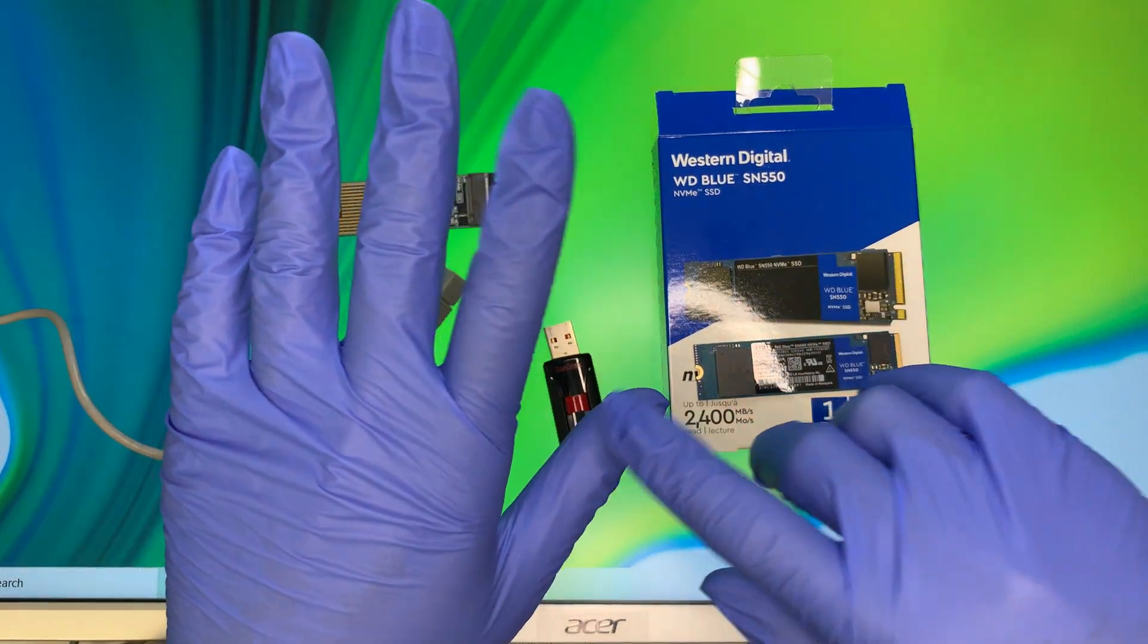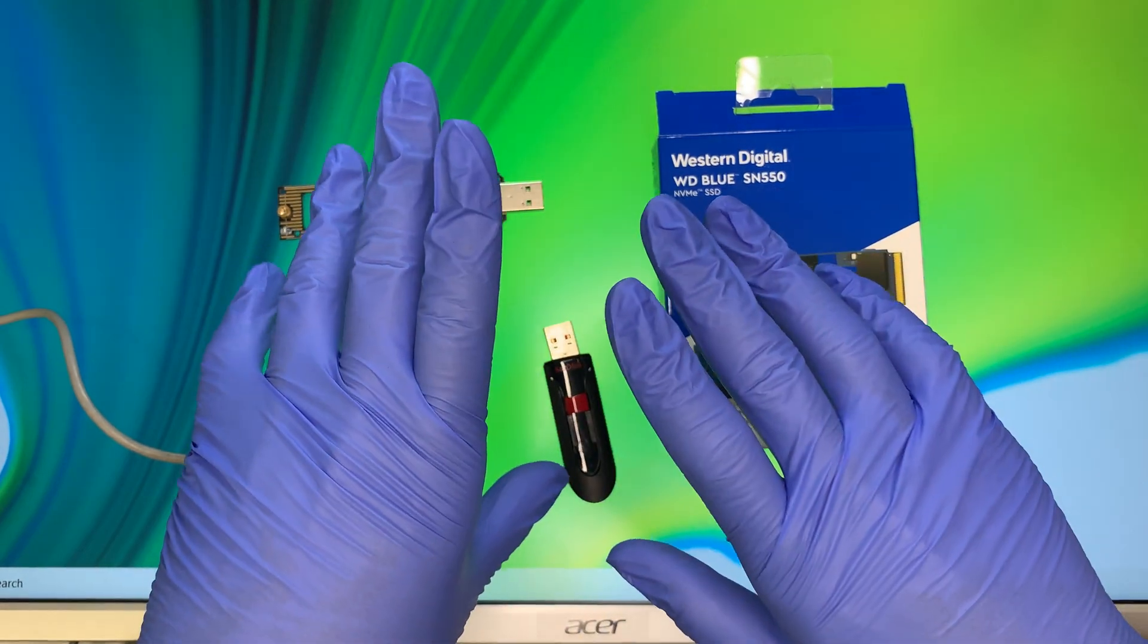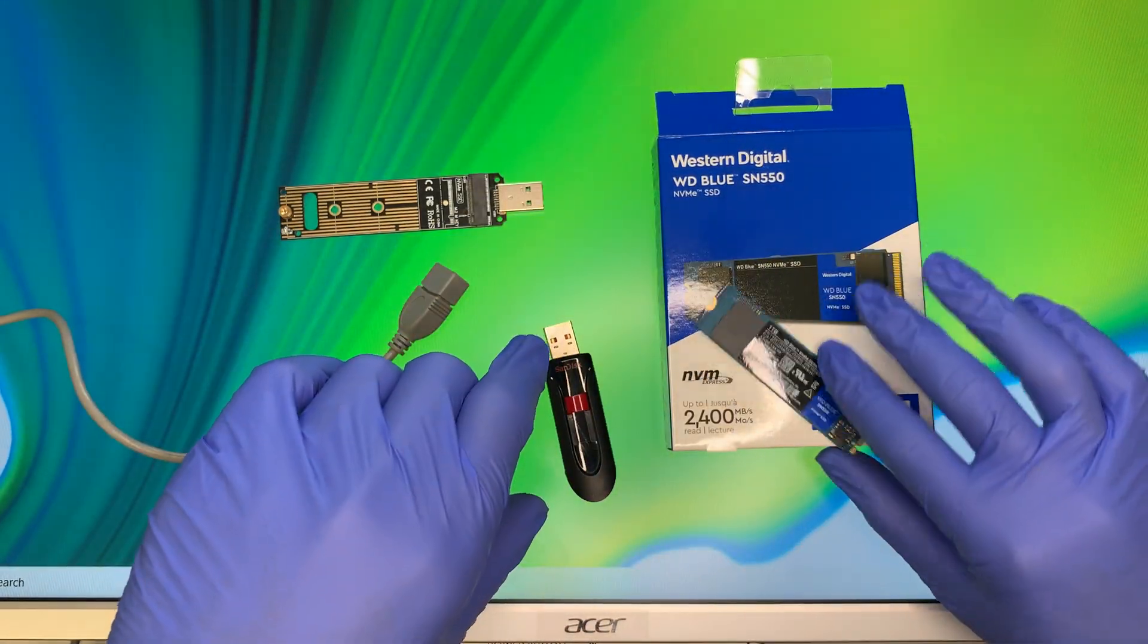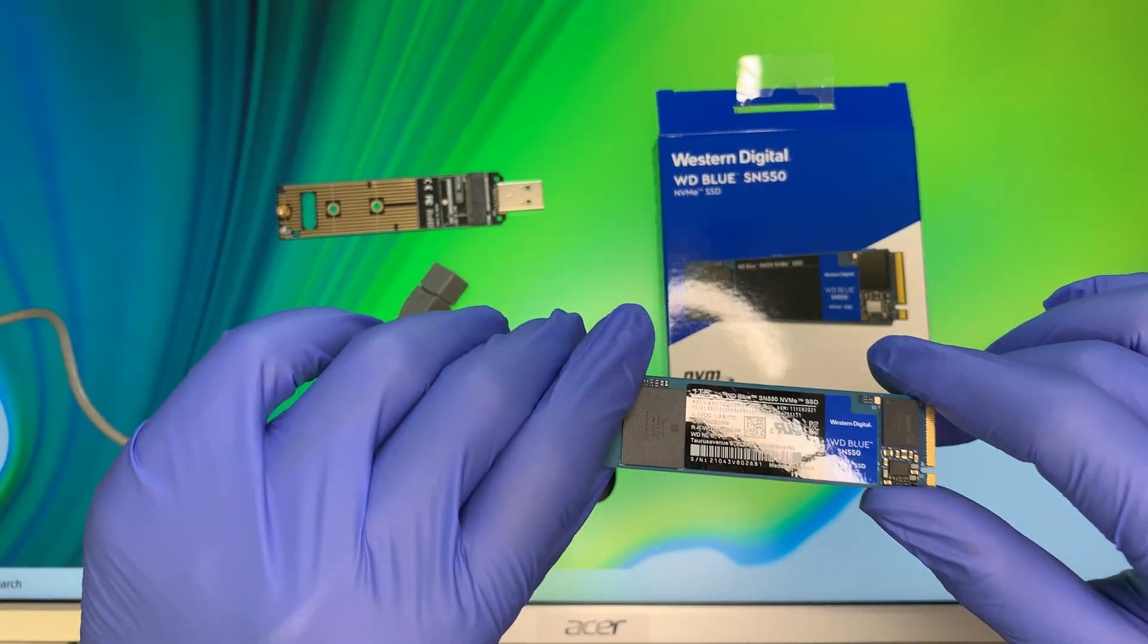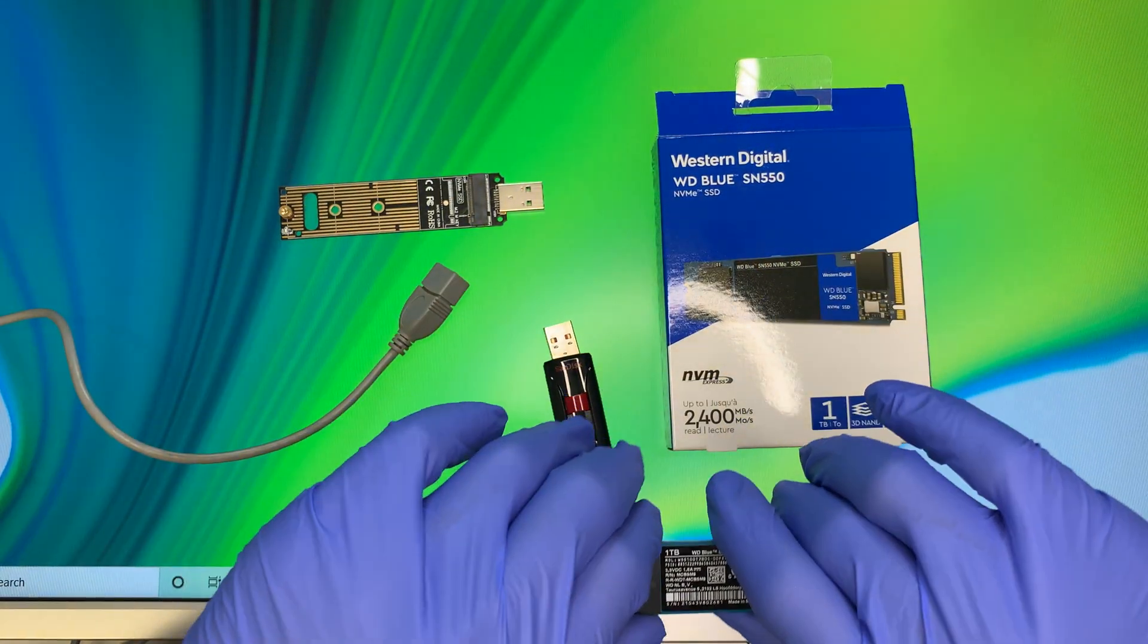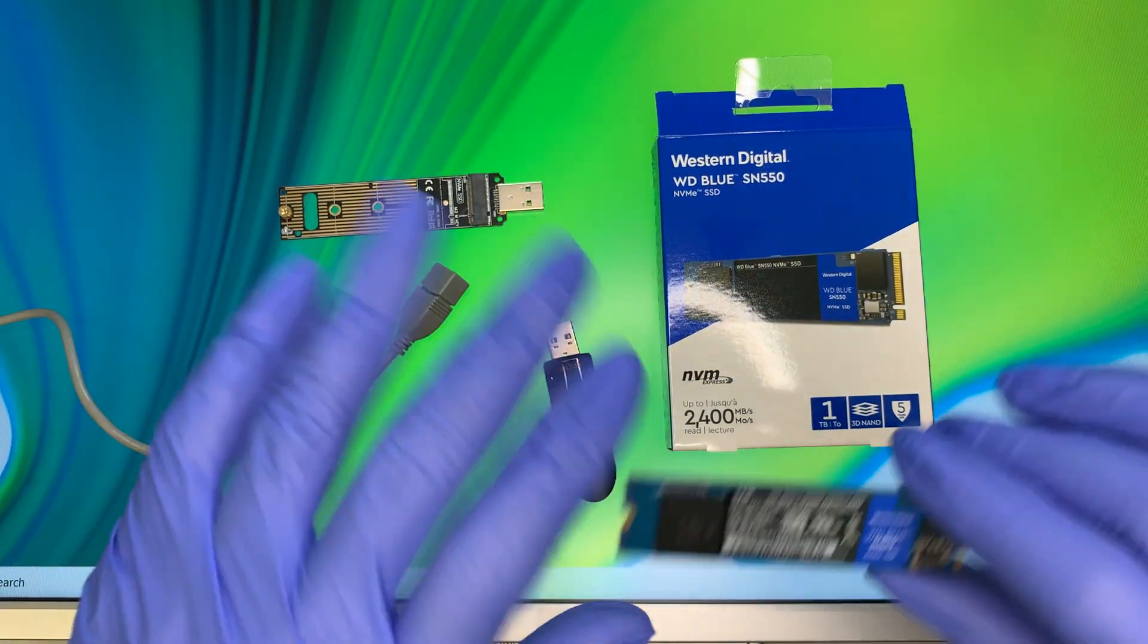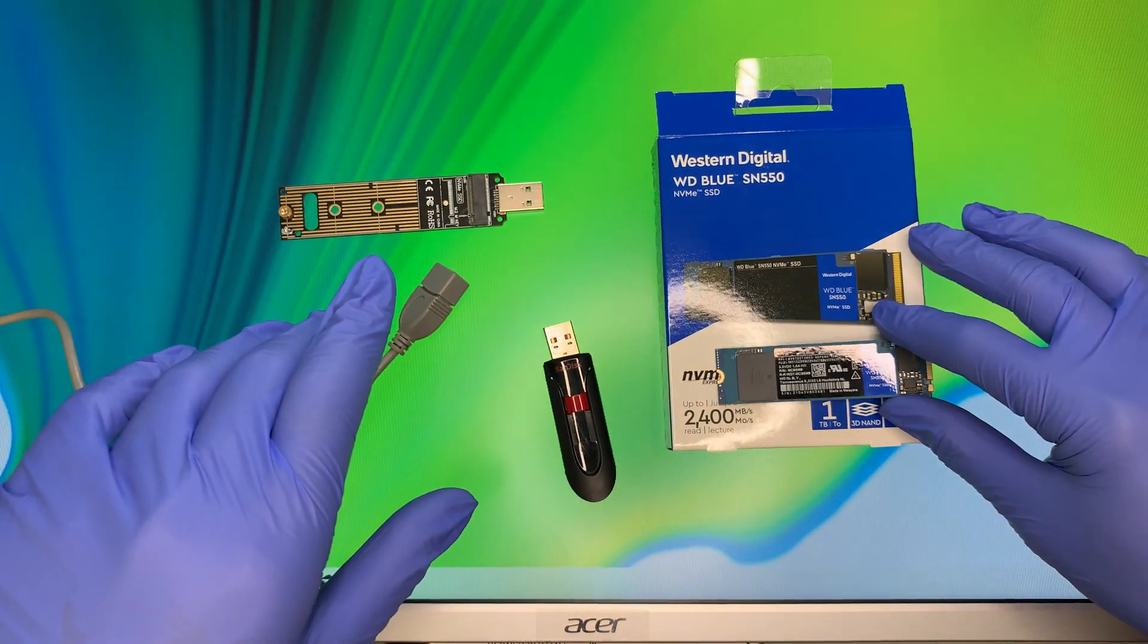The cloning means that whatever information is in this original hard drive on this computer like my Windows, my data, my programs, my settings, everything I want to migrate over to this new 1TB M.2 drive without losing anything. So here's the process on how to do that.